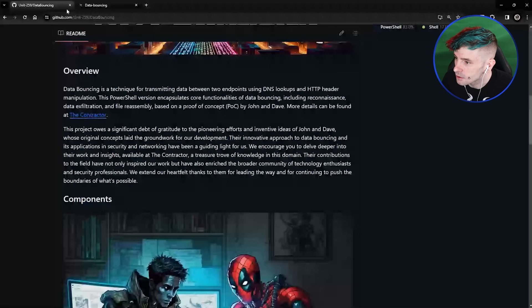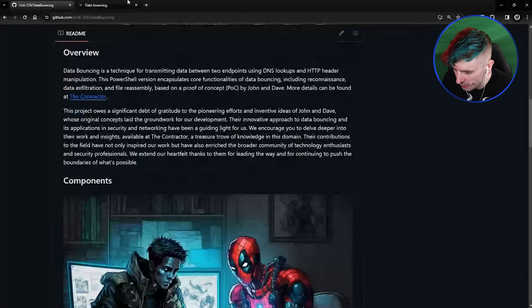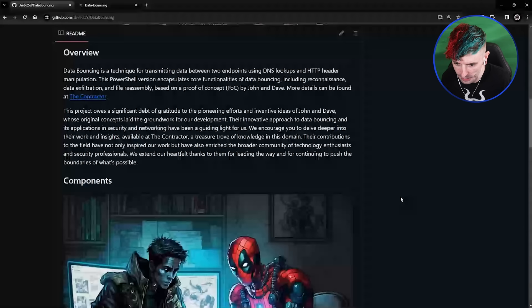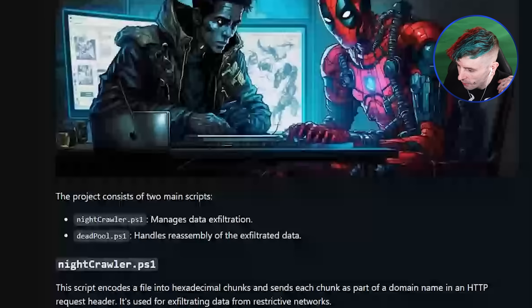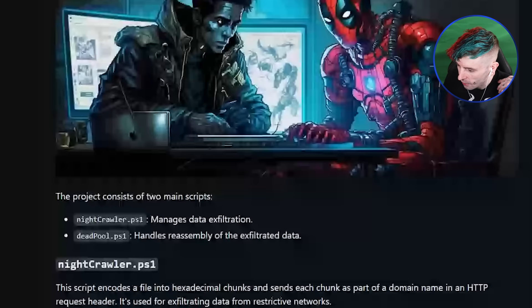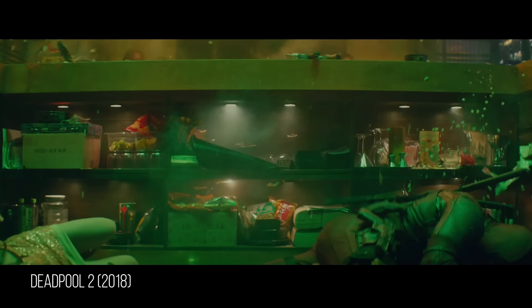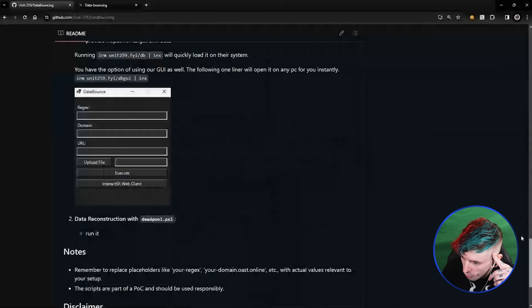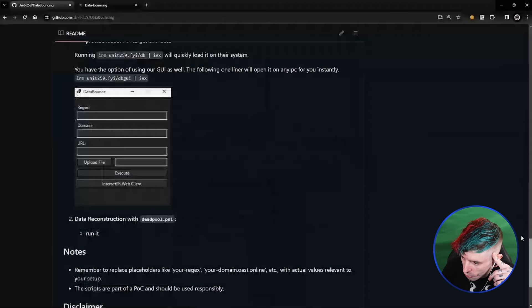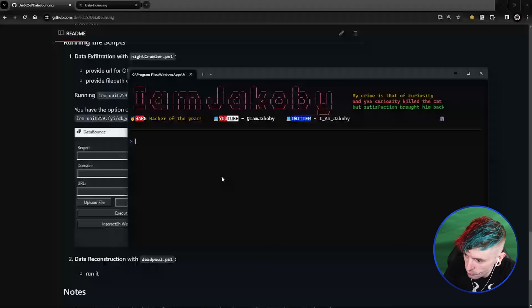I followed their cool naming theme — they called their files 'the Watcher,' 'the Receiver,' 'the Escapist.' I went with X-Men. We have two files: NightCrawler, which takes the information and brings it wherever you want, and Deadpool, which takes that collected encoded information, regenerates it, and brings it back together.